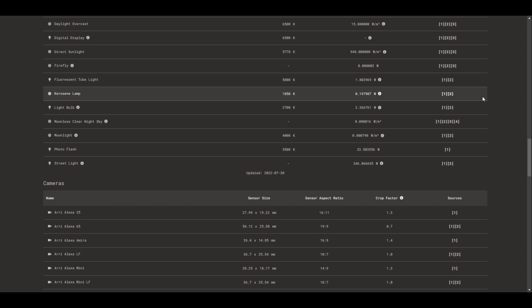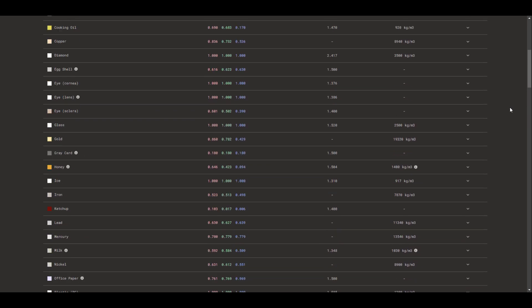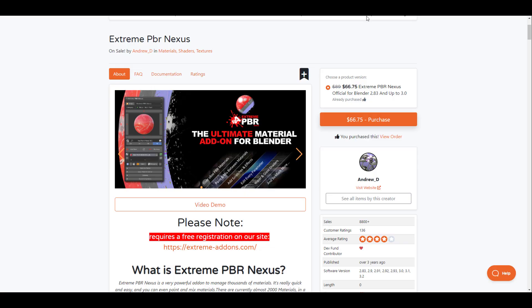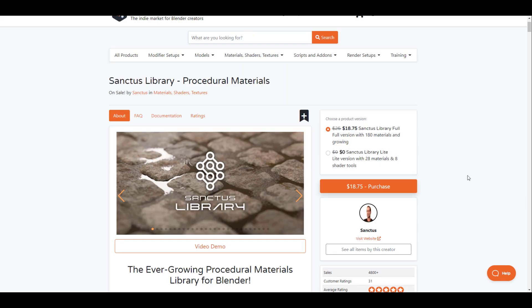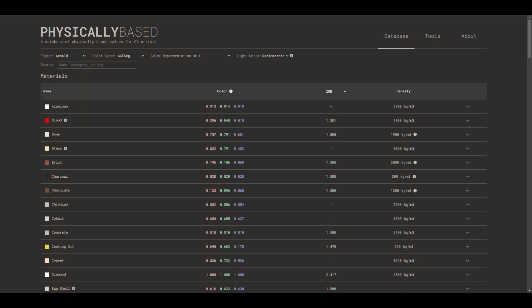For those who are also thinking about places to get tons of free resources, we've covered a lot of them on the channel. If you're looking for more premium ones right now, the folks at Blender Market are doing a sale. You can go over to the Blender Market and check out some more PBR materials, like the Xtreme PBR Nexus. There is also the Santos Library one, which is also super cool.